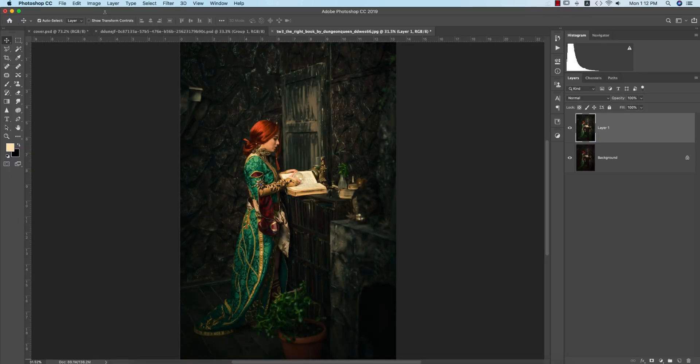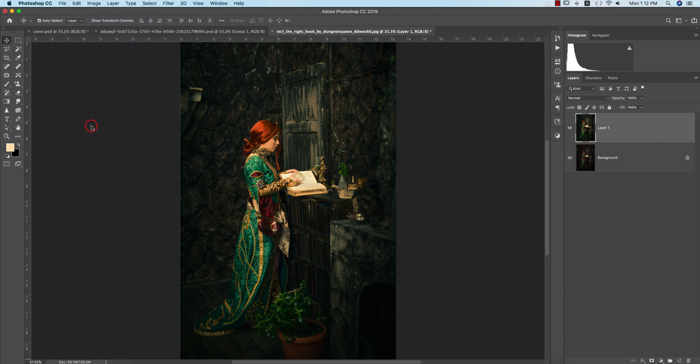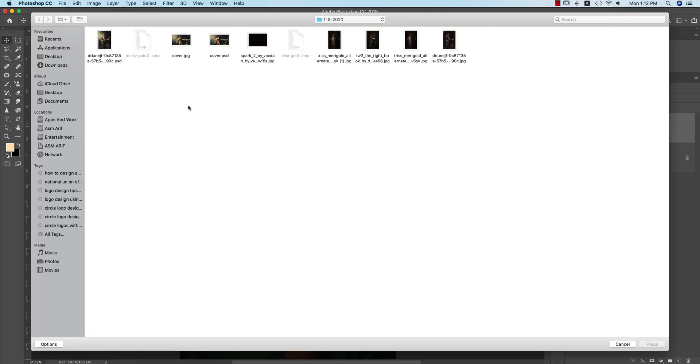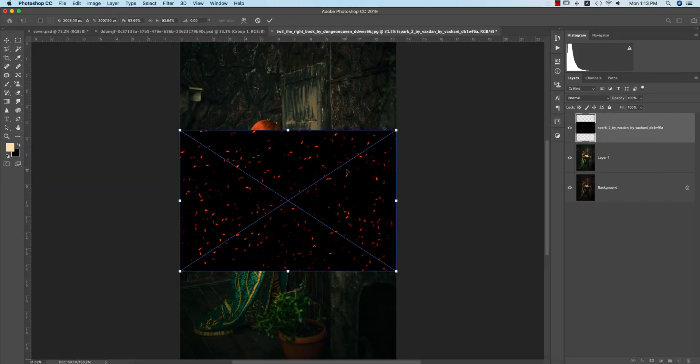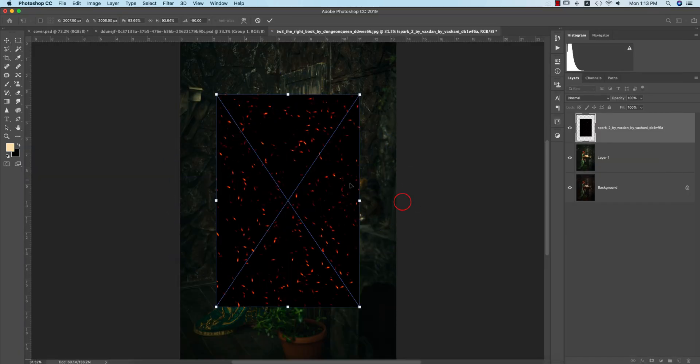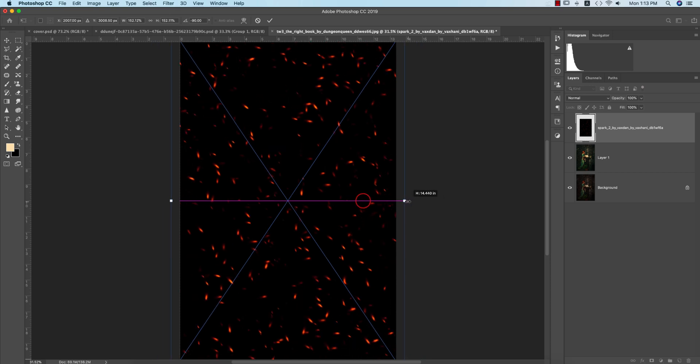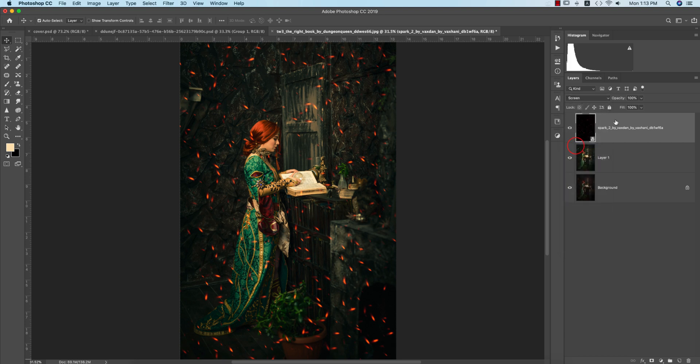After that, go to File and Place Embedded, and import the spark photo. Make it bigger like this, hit the tick button, right-click, go to blending mode and make it Screen.